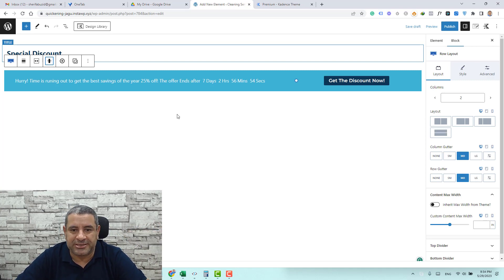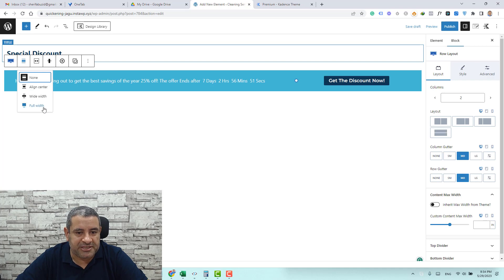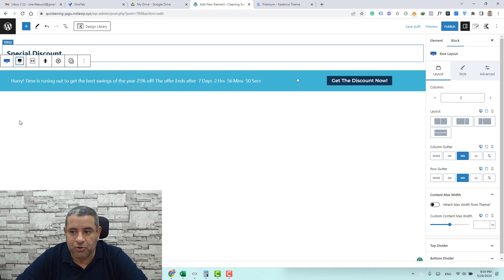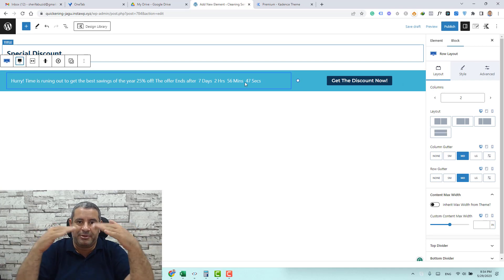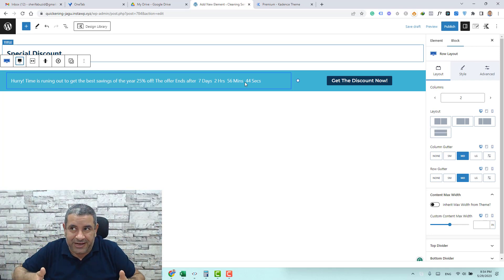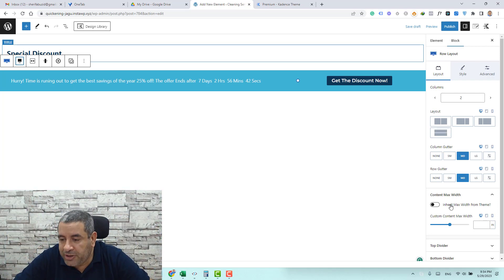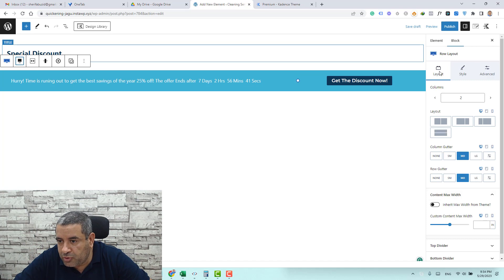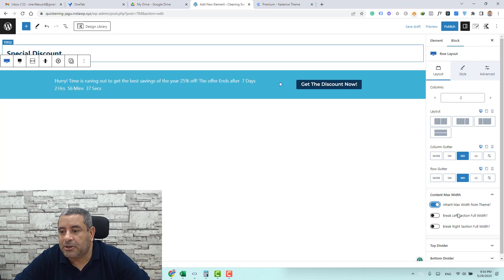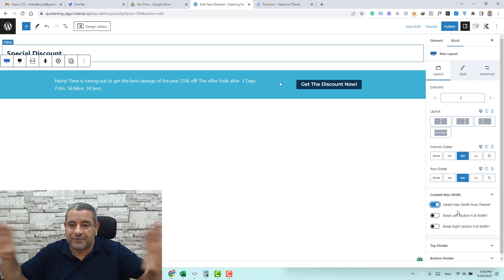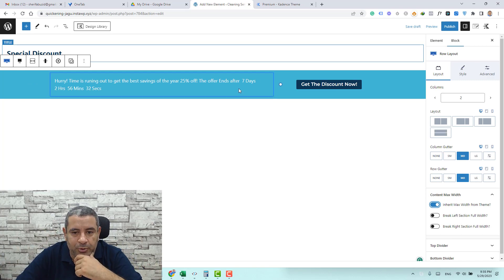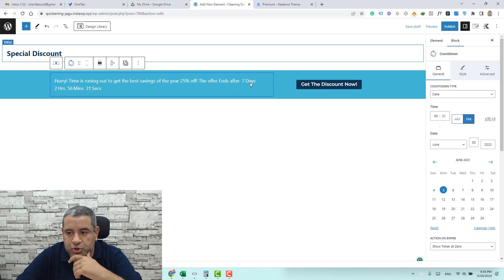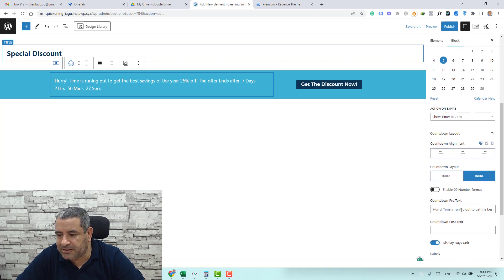So this is the notification bar. Let's make this full width row and for the content to be just limited to the width of the rest of the website content we need to go to layout of the row layout and click here inherit to make it inherit the width from the theme. I think we need to make this shorter so let me just shorten the text here.